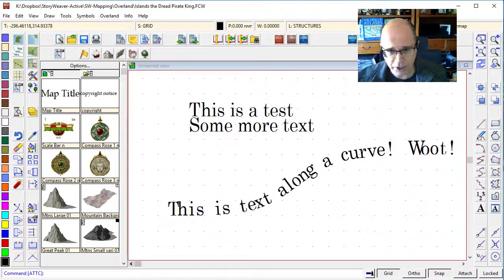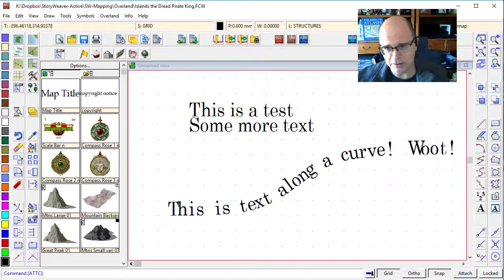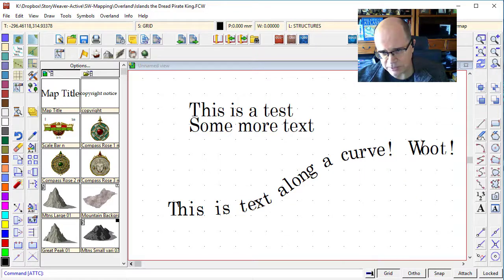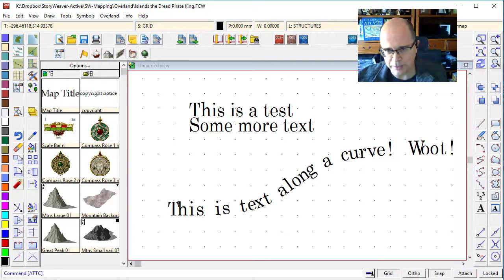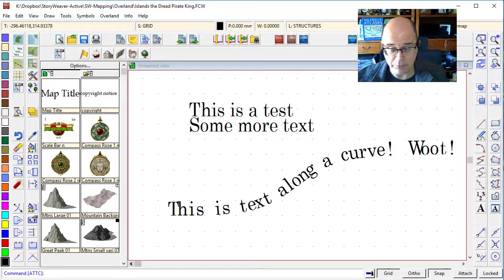Now you know everything you need to know about putting text along a curve and adjusting text properties. So let's actually get started putting some text onto our map.